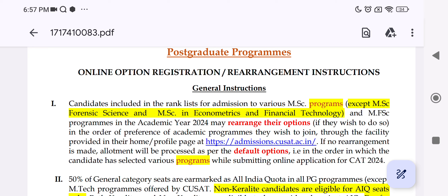You can do the option rearrangement and select your options there. You can also get the allotment. If you don't rearrange, it doesn't affect the arrangement. You can get the first allotment, which is why you require the MSc programs.